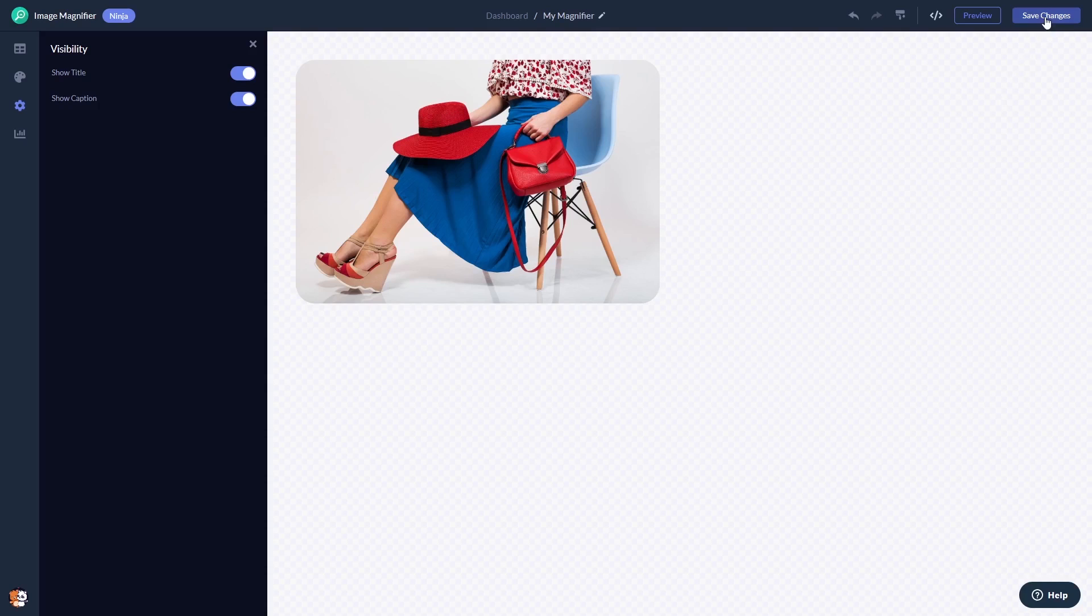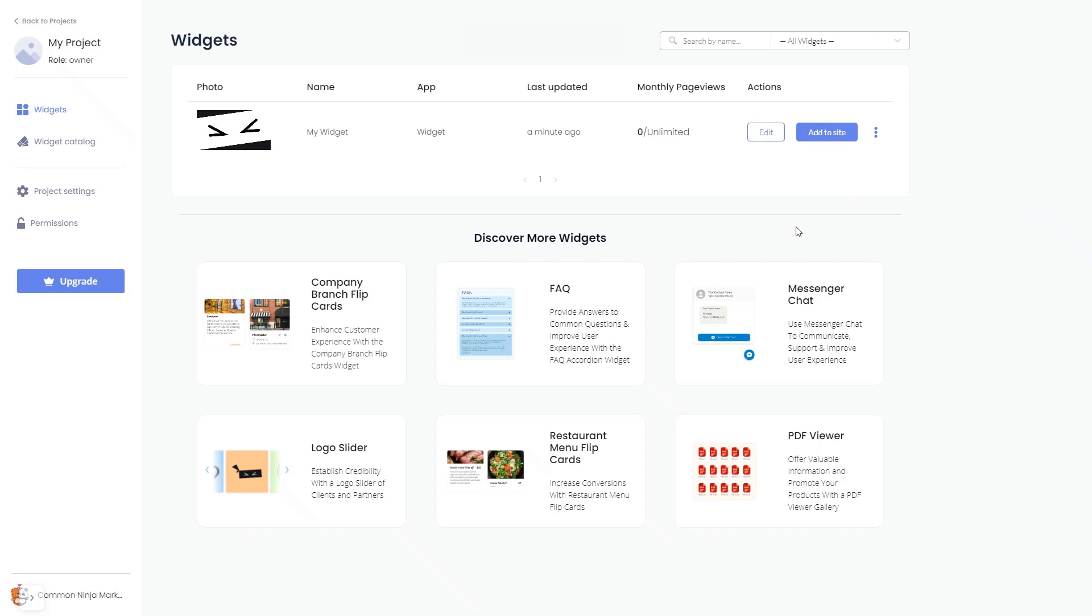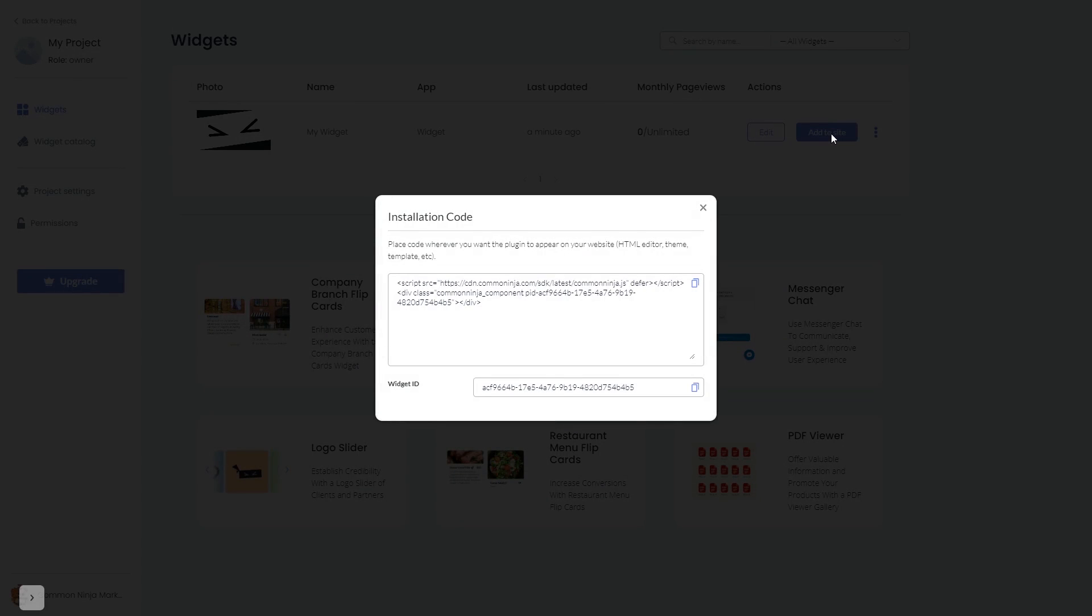If you don't have an account on Common Ninja yet, you'll have to register first. When you're ready to add the image magnifier widget to your website, go back to the dashboard. Now on the dashboard you'll see the widget you've created. Click on the add to website button. In the window that opens, copy the code.